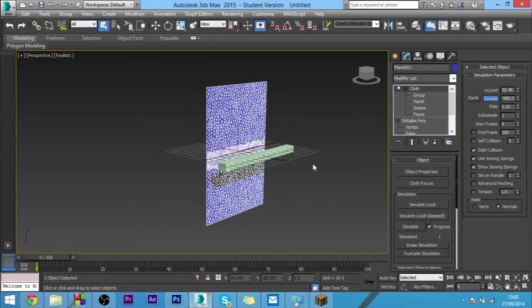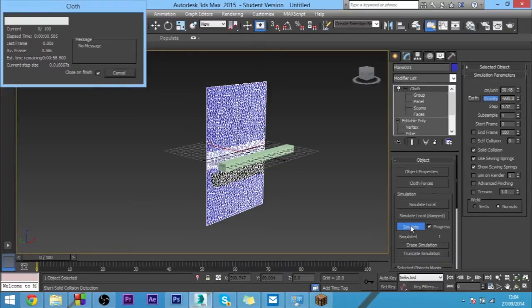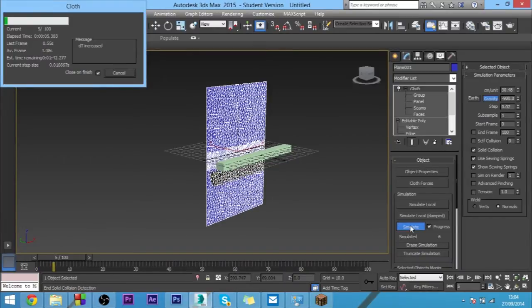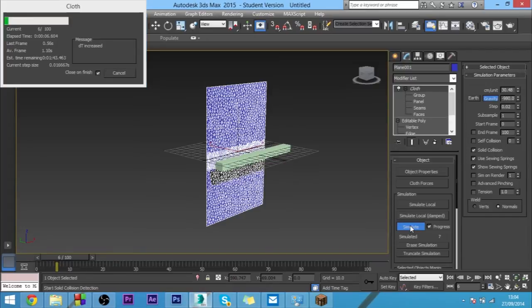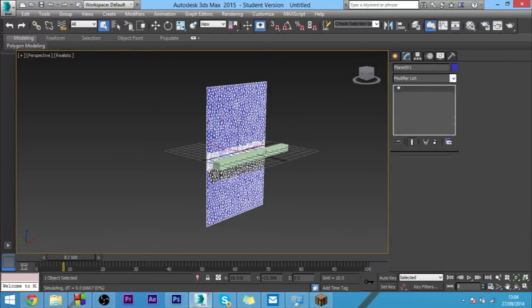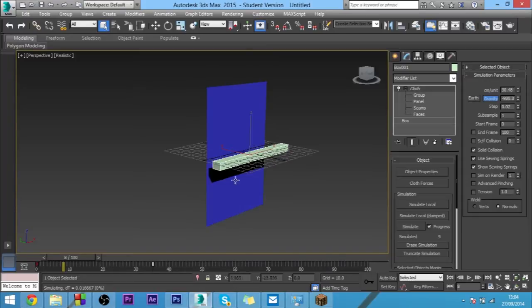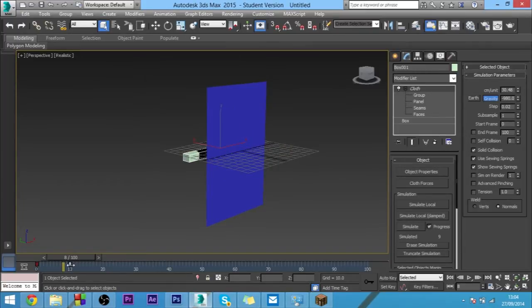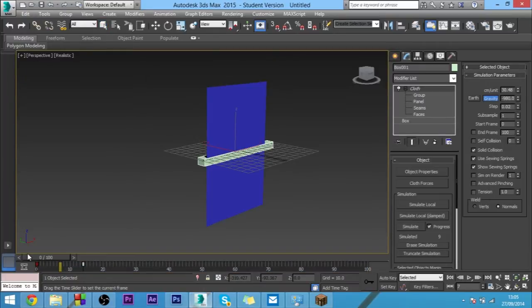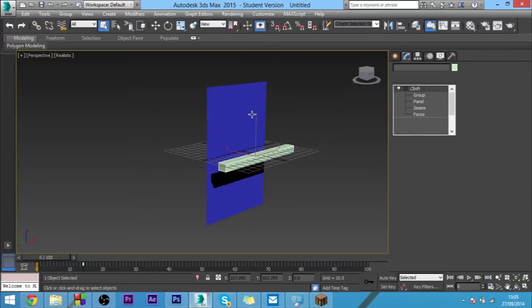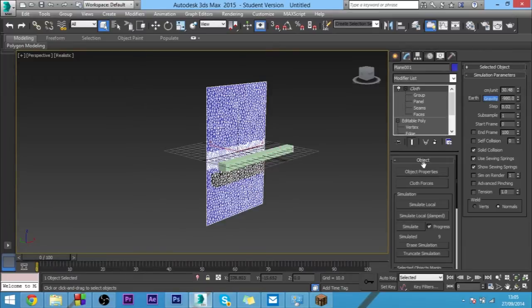Right, and now we want to just click simulate. We just want to actually stop this. Now select the box and just move this keyframe right back, say about here. Right, and then just click simulate again.